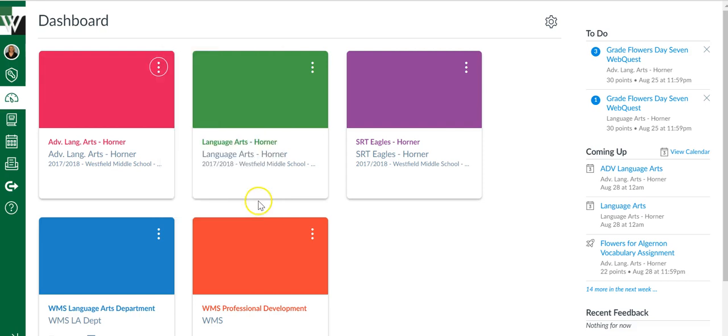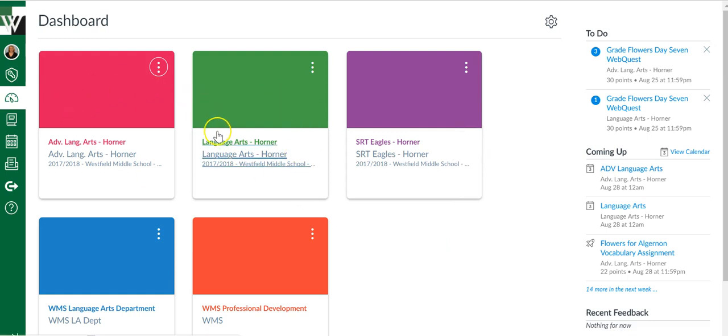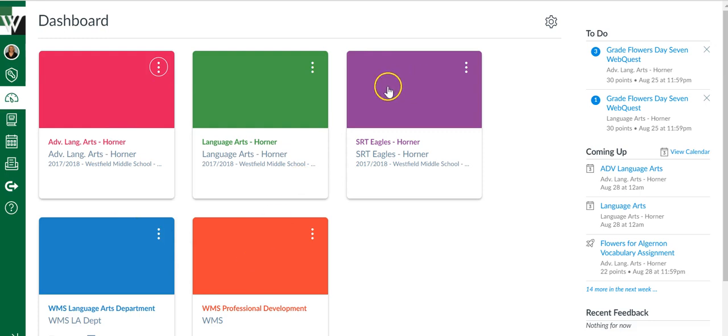So once I've got it the way I want, I just say apply and now I've got my different colors. This matters because on the calendar, these are the colors that the calendar is going to use. So I try to get very different colors so on the calendar it's very easy for me to see what is what.